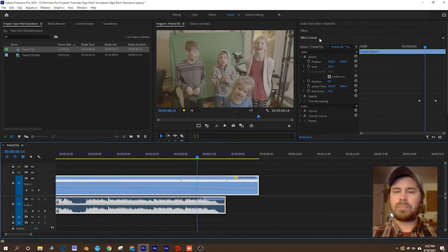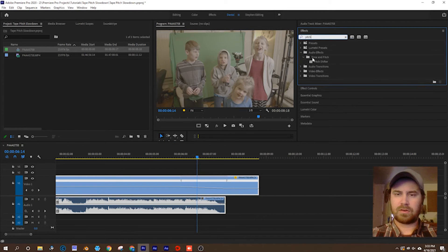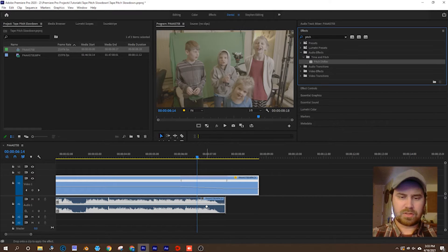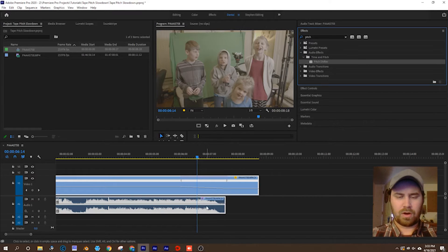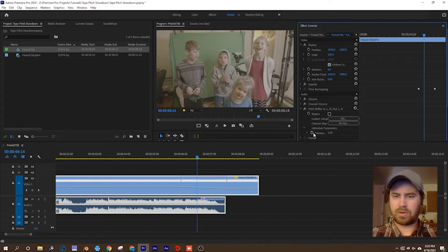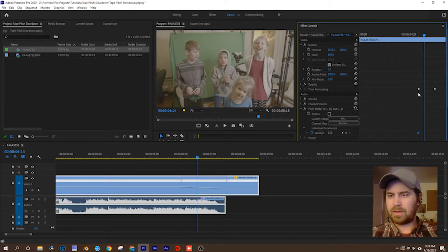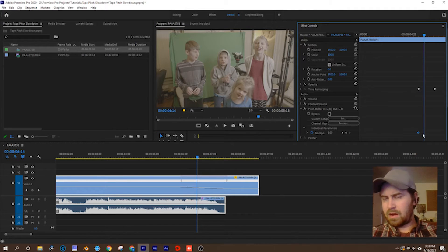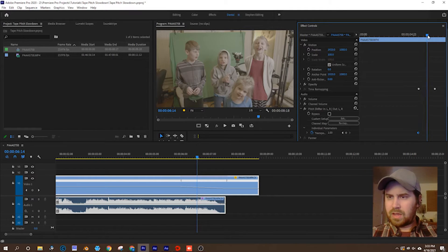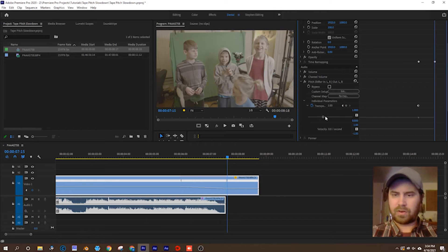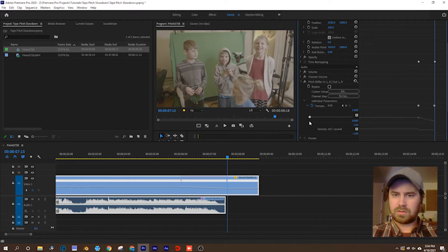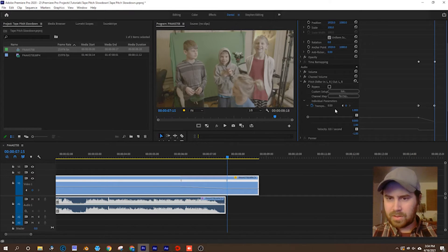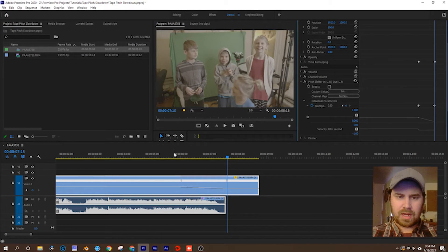Now for your audio, we're going to do a pitch shift. In effects, audio effects, time and pitch, pitch shifter, just drop that down onto your audio track. In your effects controls, pitch shifter individual parameters, transpose, starting about where your footage slowdown begins. Move the keyframe to the start of your footage slowdown, and then about the end of your footage slowdown, you're going to want to take that value and drop it to something like 0.5, which is the lowest I can go.